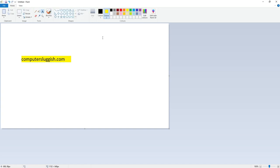So essentially there are two layers there. The first being computersluggish.com, which would be on the second layer, and the first layer would be the yellow background.